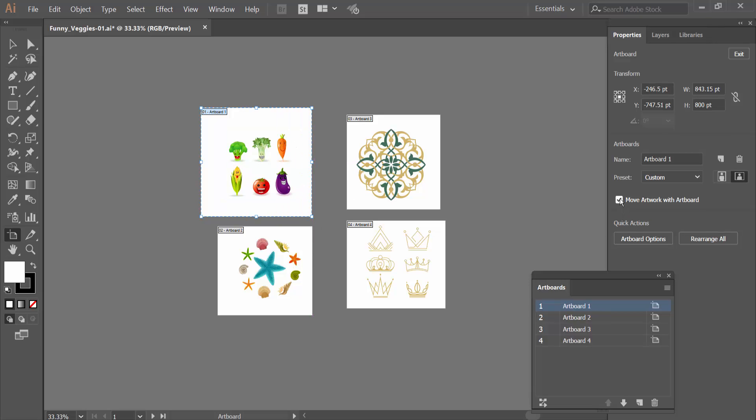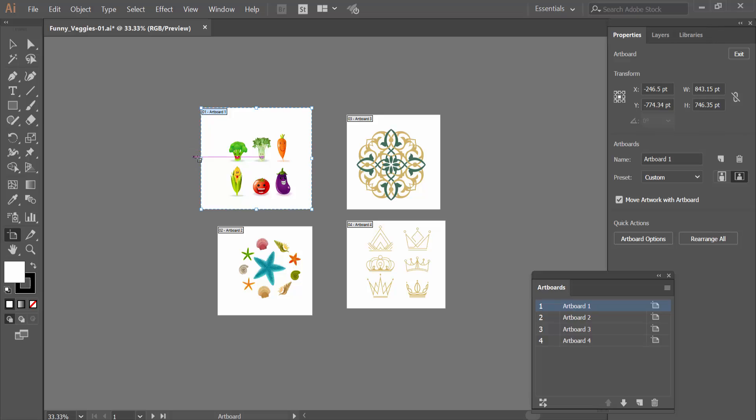If you select this, move Artwork with Artboard, you can resize this Artboard with Artwork.